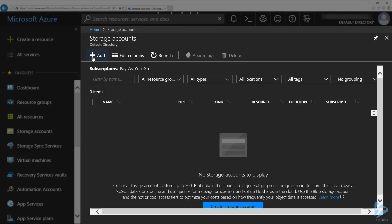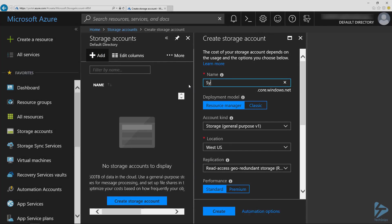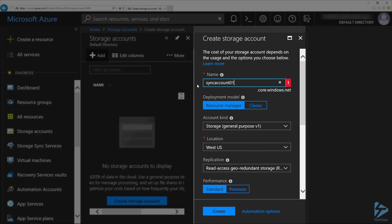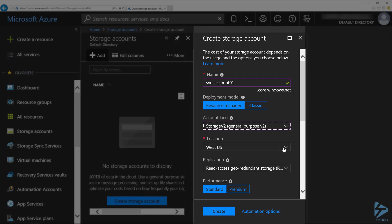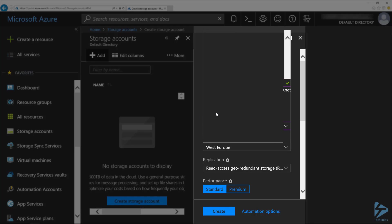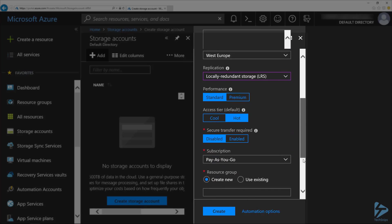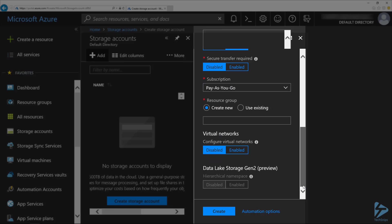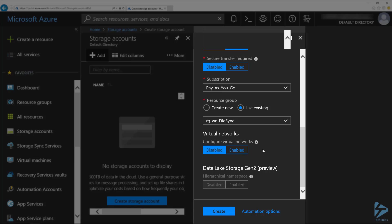I click on add at the top. I'm going to give this a name and select an account type, so I'm going to make this a V2. I'm going to select a location where our file servers are stored, so West Europe in this case, and a storage type. I'm going to use locally redundant storage. If we scroll down here, I need to give it a subscription. I've already created a resource group for this. I'm going to select that and then click on create.